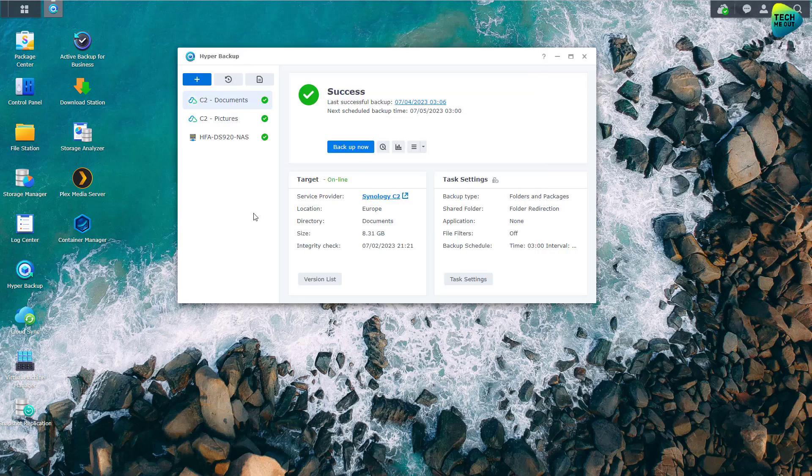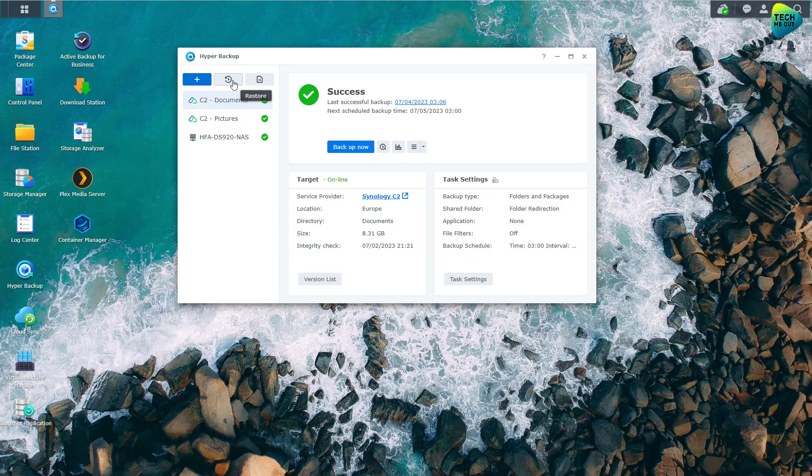And again, what's more interesting, that brings me to my next point. Let's say you've just suffered a catastrophic loss and you had to buy a new NAS or maybe factory reset your NAS and you go to Hyper Backup which will be empty at this point. And you click on restore. You will be able to select entire system.